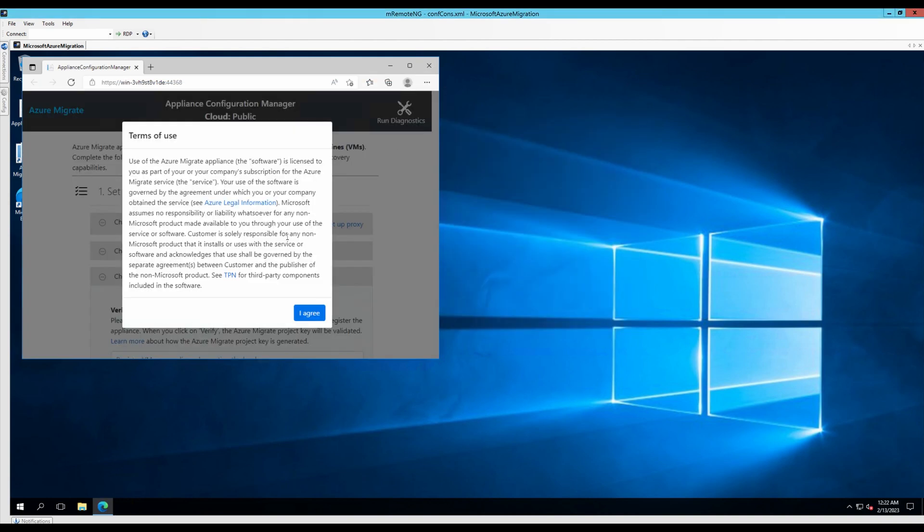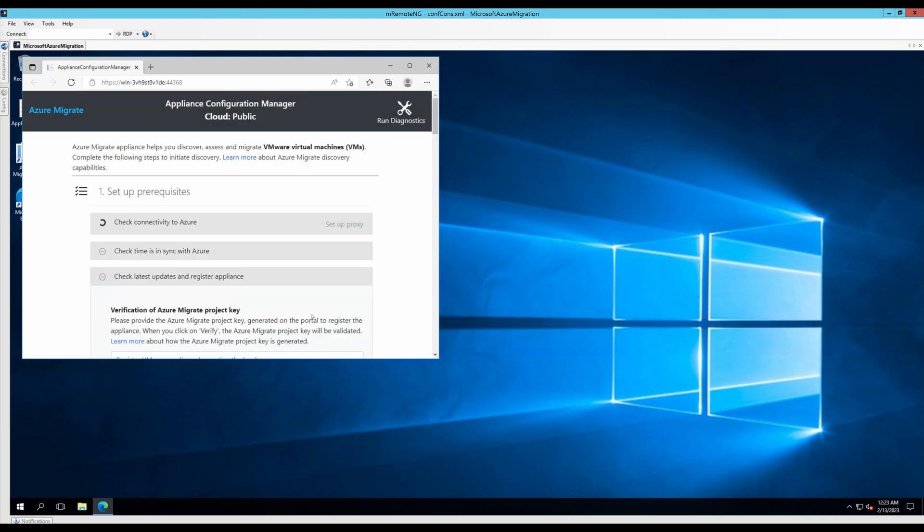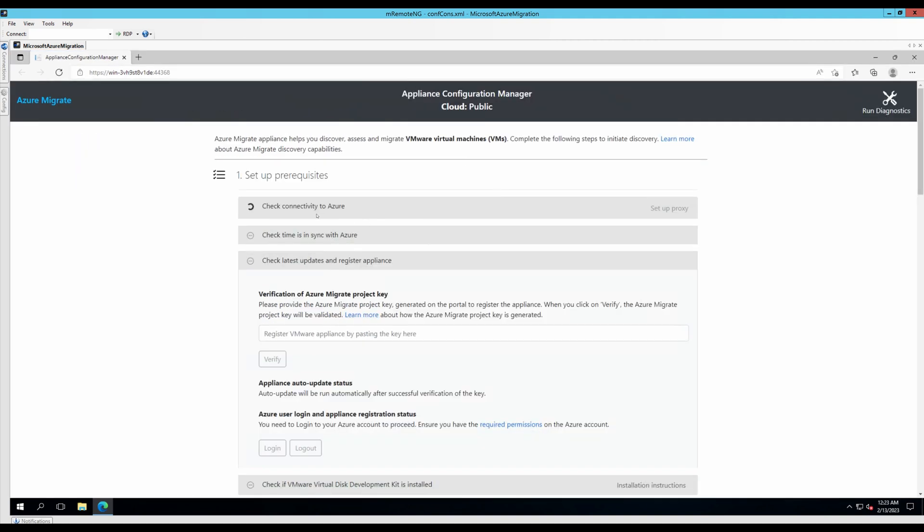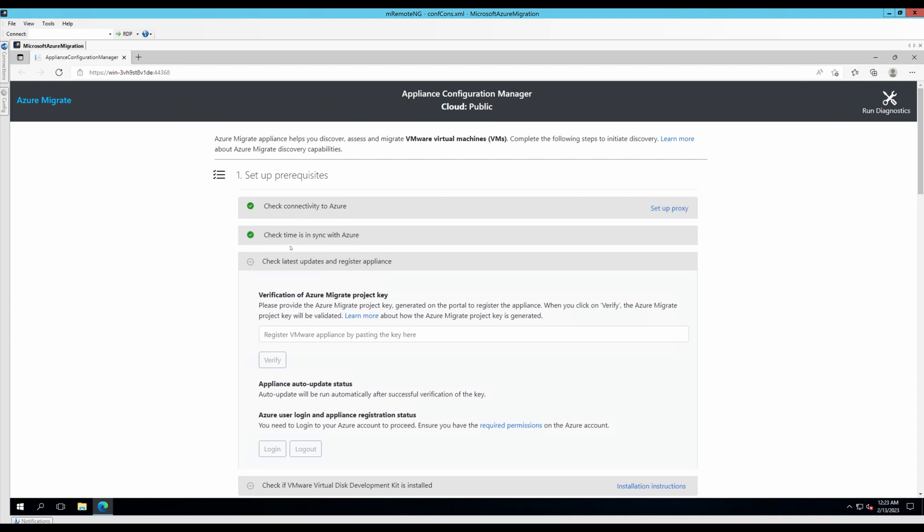The Azure Migrate Appliance OVA automatically opens an Edge browser with the configurations that we need to perform to move our machine. Let's agree to the terms of use. These are some prerequisites that Azure needs for it to migrate the machine. So, it's checking my connectivity currently to Azure, which is good. Time sync with Azure is good.